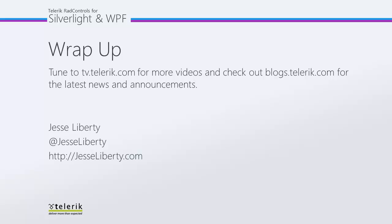So I hope that you see how easy it is to use the masked input controls. For Telerik, this is Jesse Liberty. I look forward to talking with you again soon. And please stay tuned for additional videos in this series on masked text input.